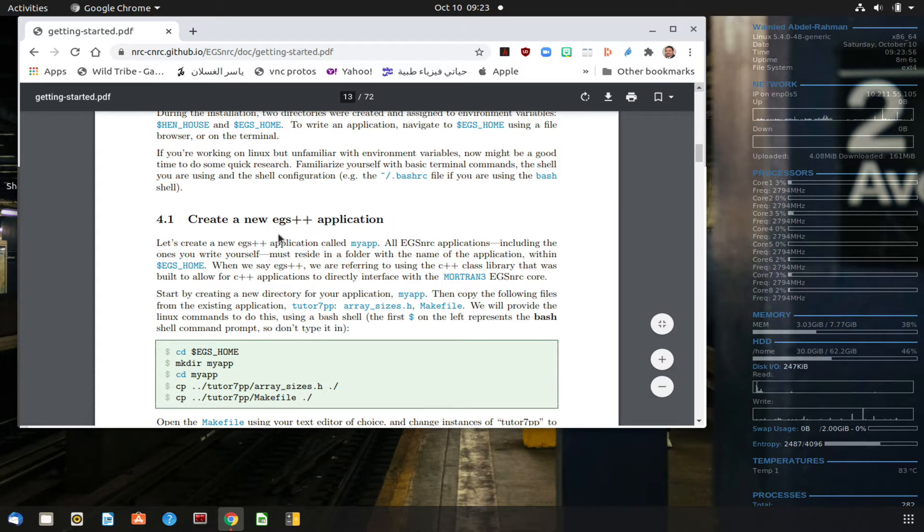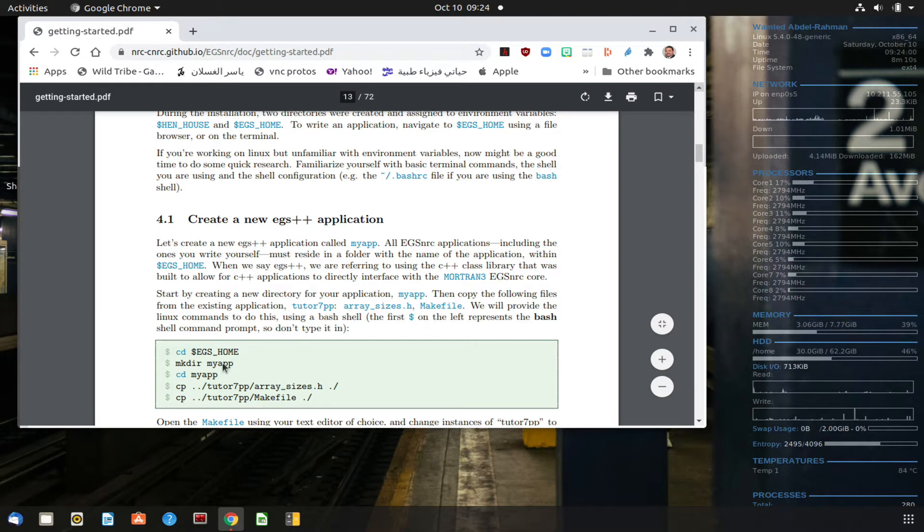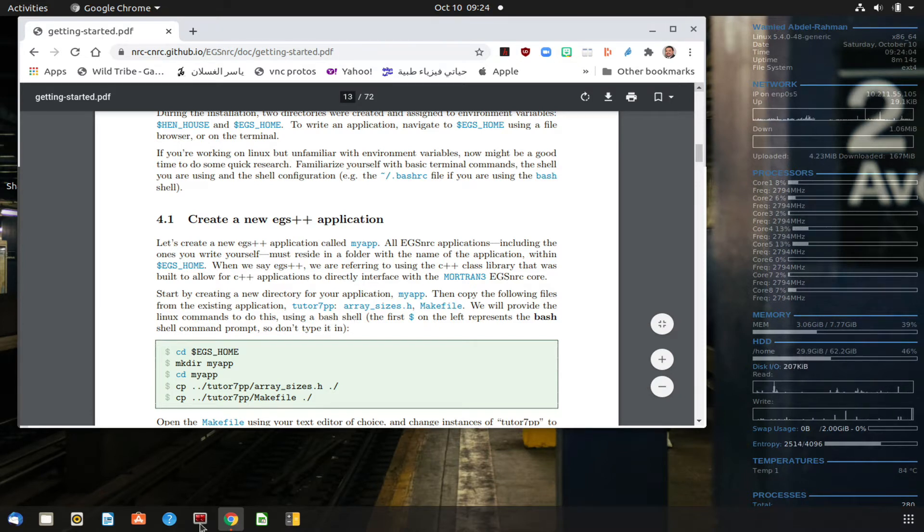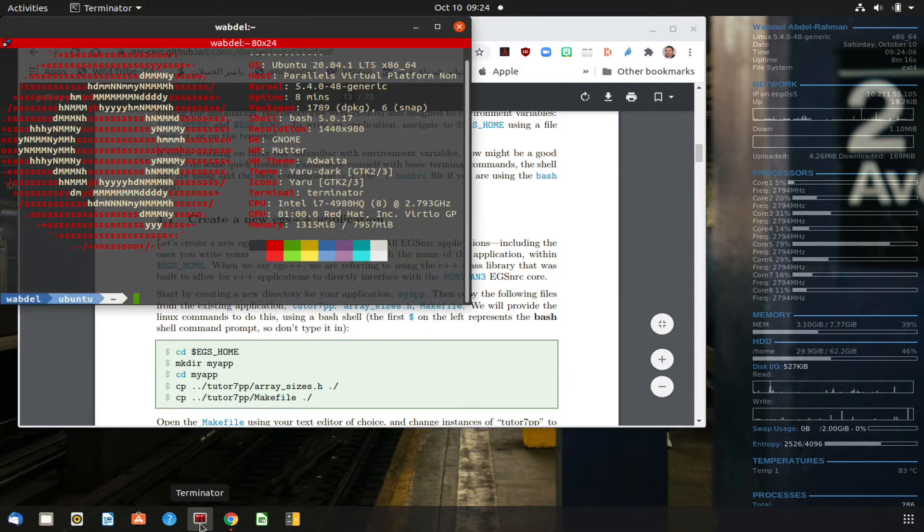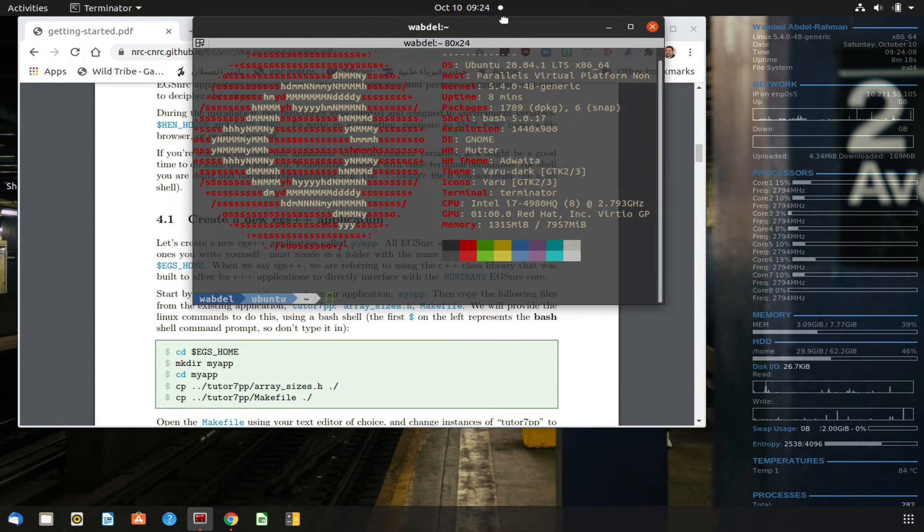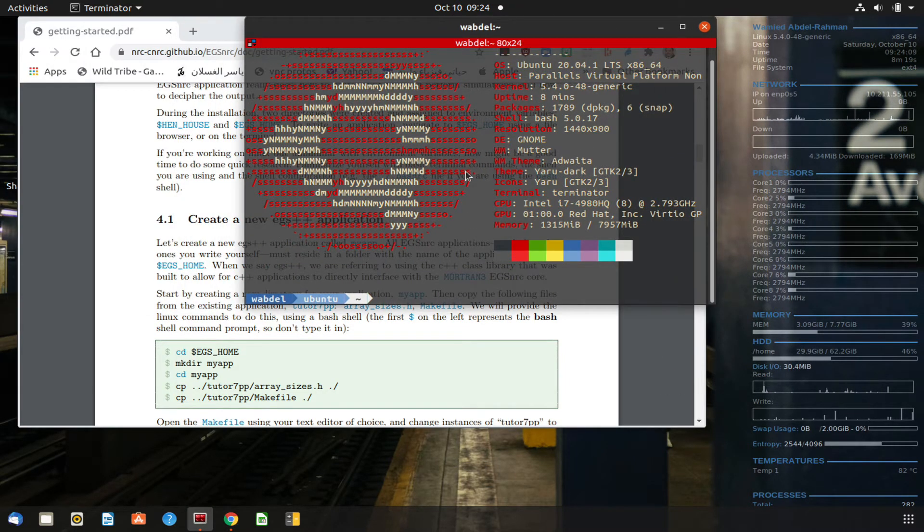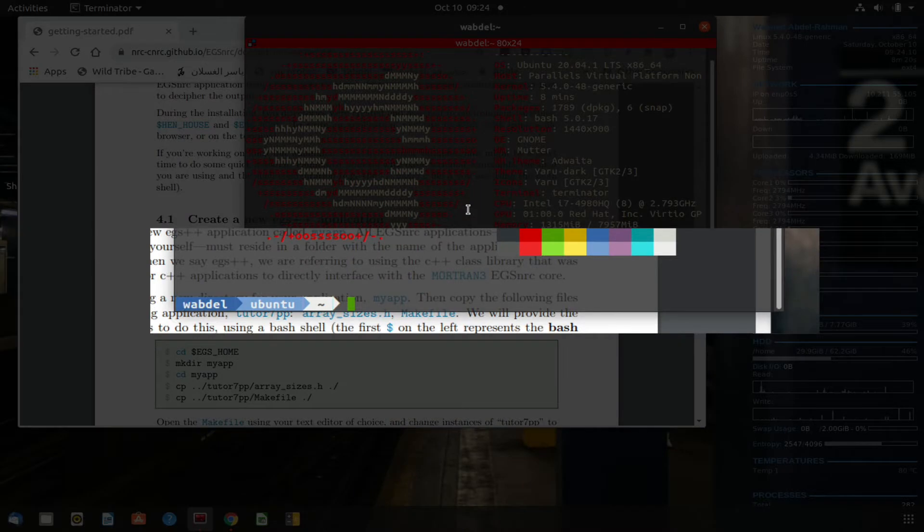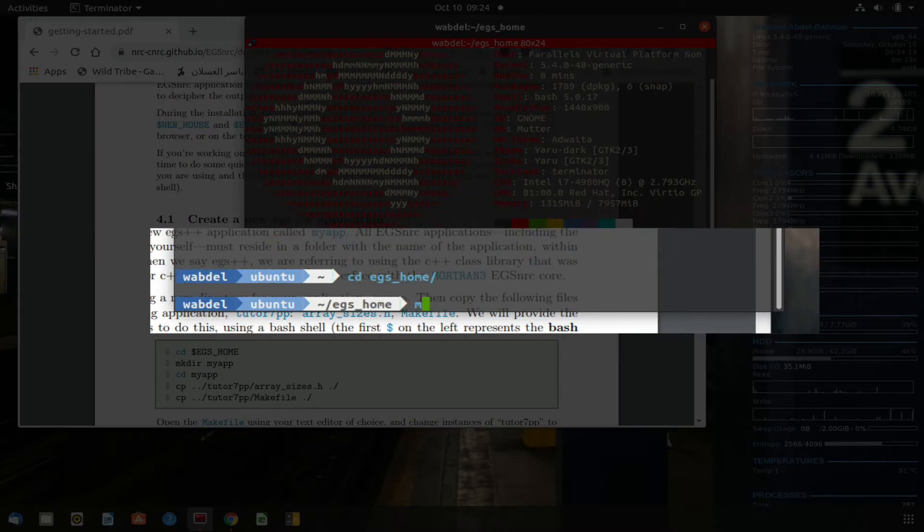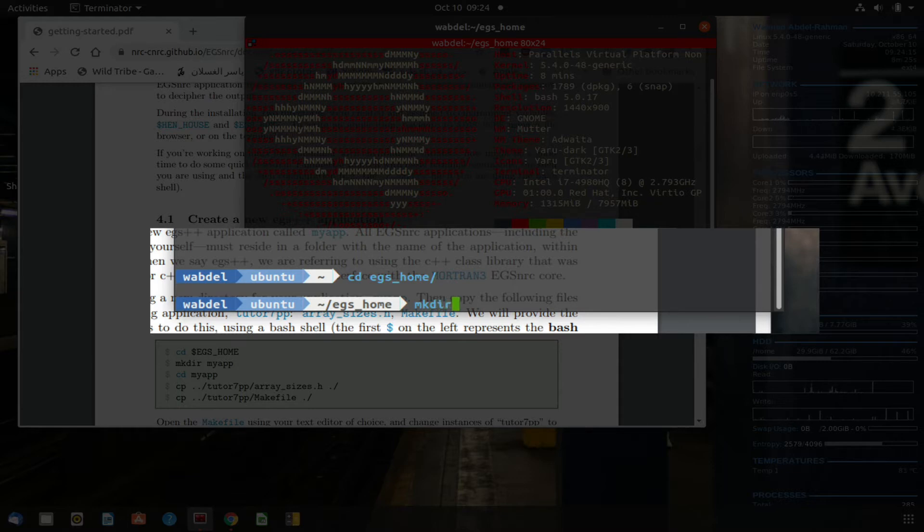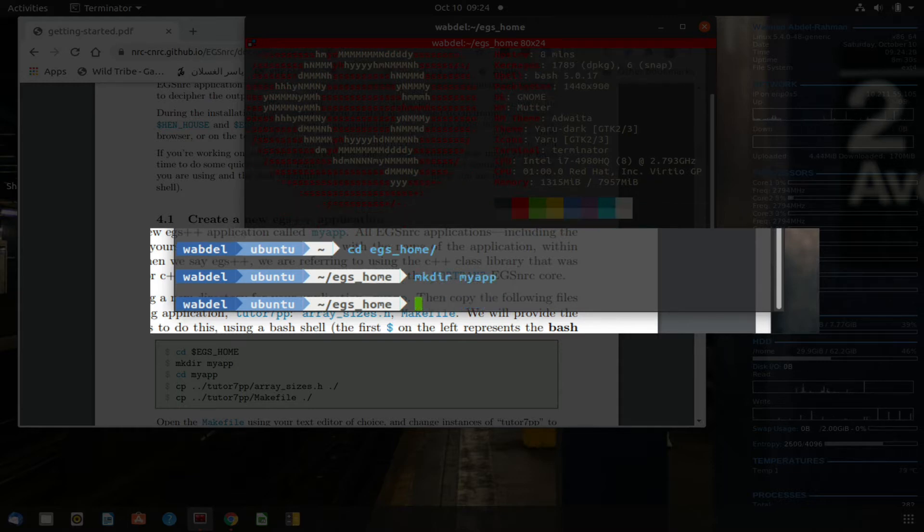This is basically creating a new EGS++ application, and I'm going to follow the instructions as shown in the document. So I'm going to open a terminal first and we will go to my EGS home area, and then I'm going to make a directory my app and go into that directory.